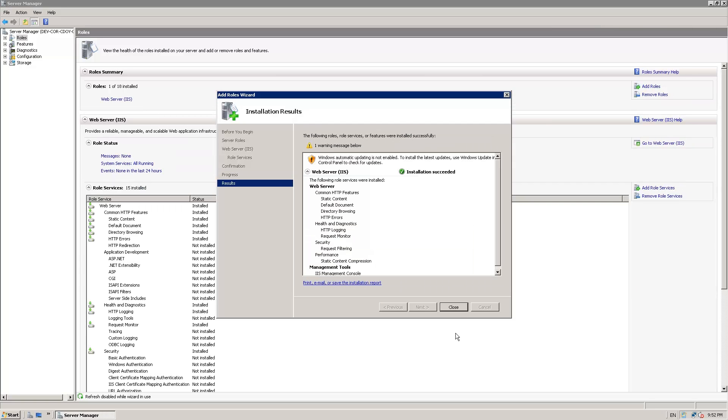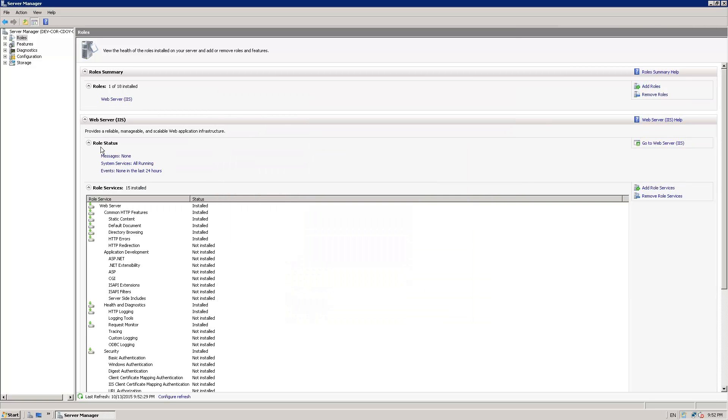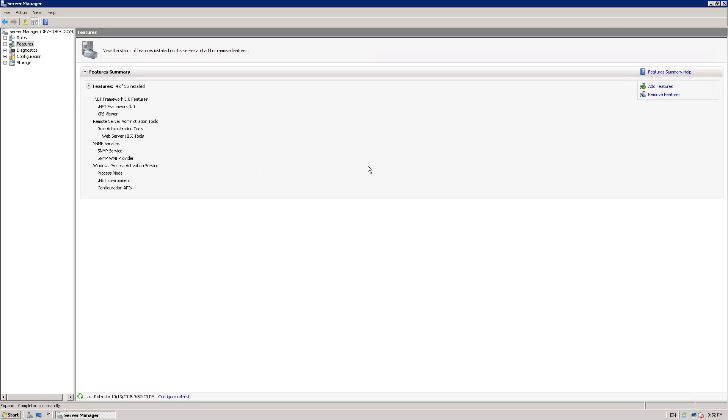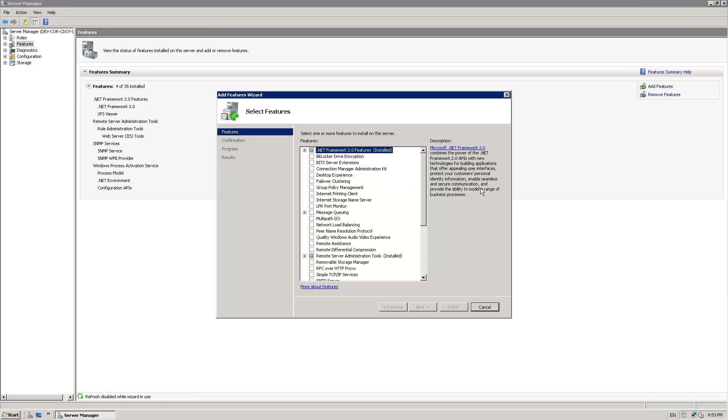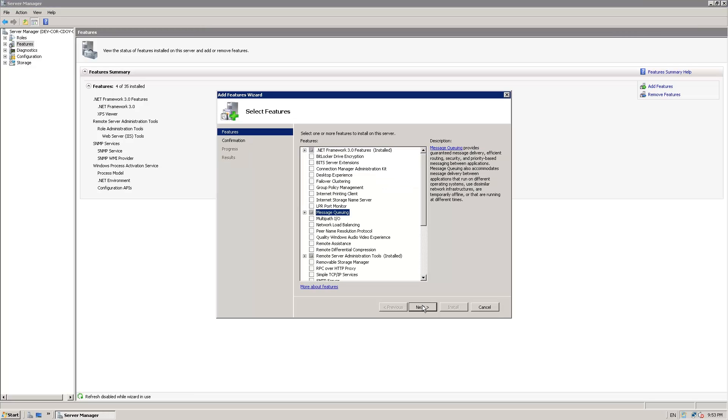Now, while you're still in the Server Manager tool, open Features and click on Add Features, and you'll want to add Microsoft Messaging feature here, otherwise known as MSMQ.